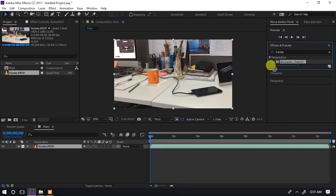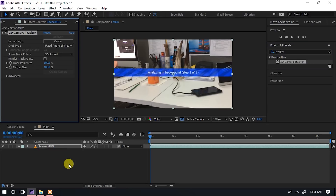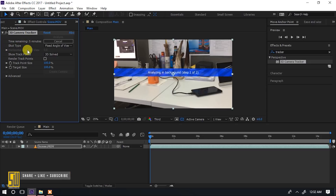Tutapata hiyo 3D camera tracker, tunaichukua na kuiangusha kwenye scene yetu. Itaanza kusema 'Analyzing in background, step 1 of 2'. Hapo tutaisubiri kidogo - inategemea ukubwa wa kompyuta yako au graphic card yako. Itaanza kuanalyze na kutengeneza points ambazo baadaye utatumia. Tutaona kwenye 3D camera tracker itaonesha frames na muda wa kukamilika.